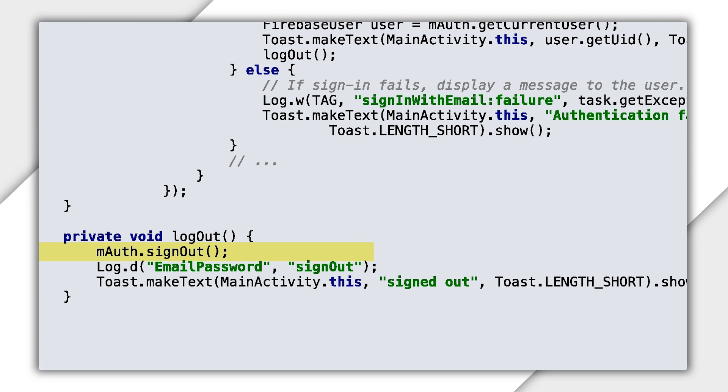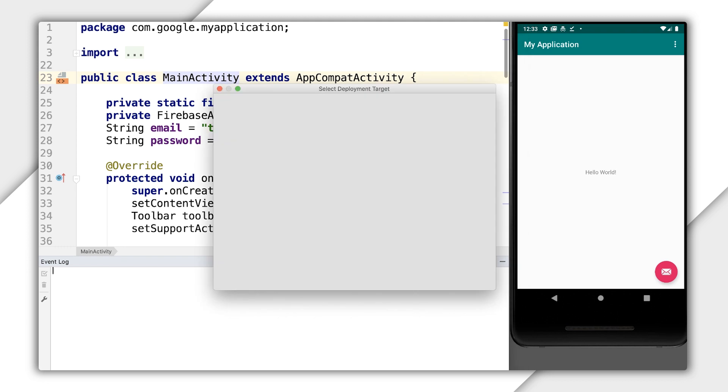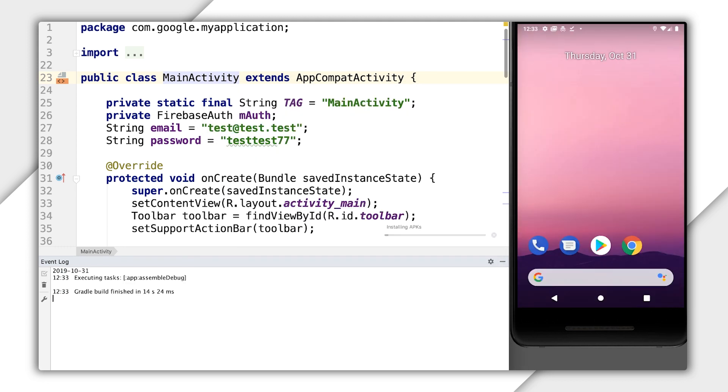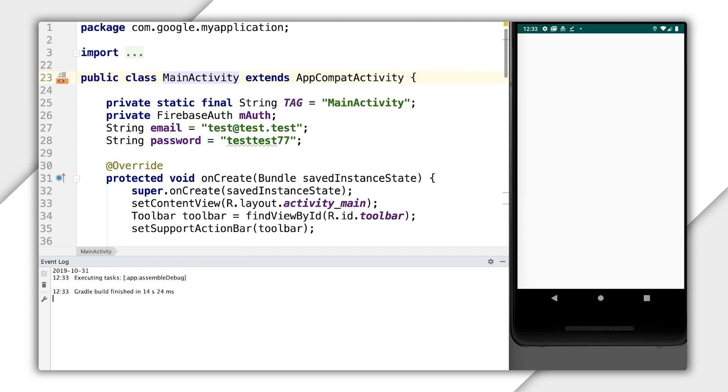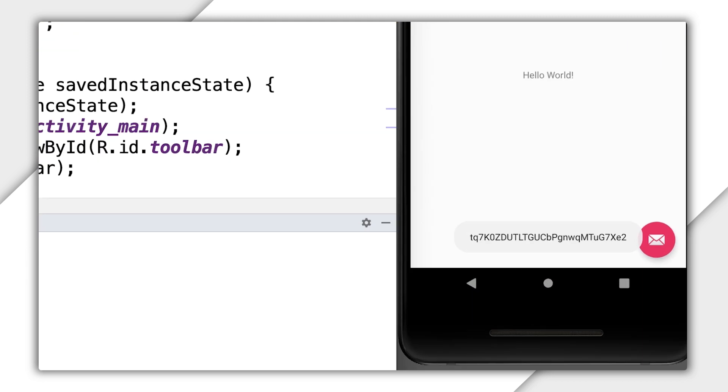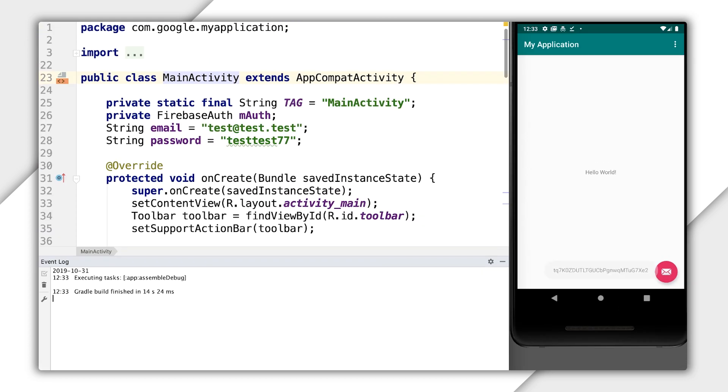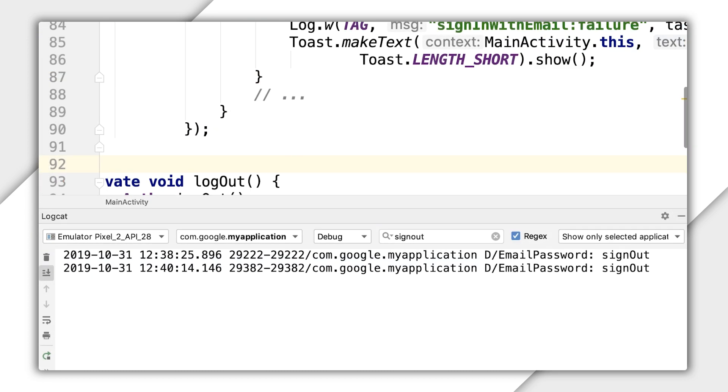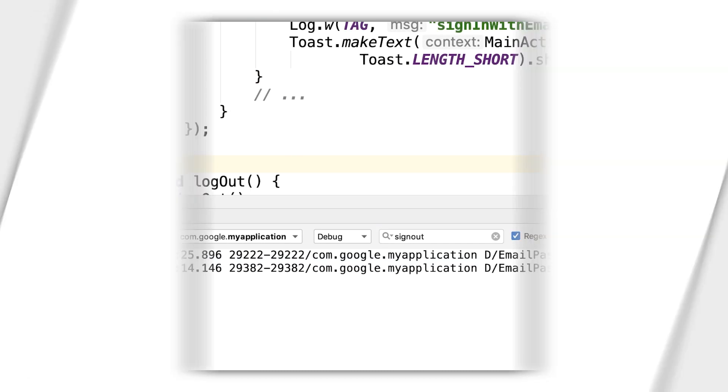I put the code to logout in this separate function called logout. I'm going to call this function at the end of the OnSuccess listener if the login was successful. Of course, it's unusual to log in only to log out immediately, but this is purely for the sake of example, so you can see the logout function run. Okay, I build and run the app, and the console logs show that the user is logged in and then logged out.